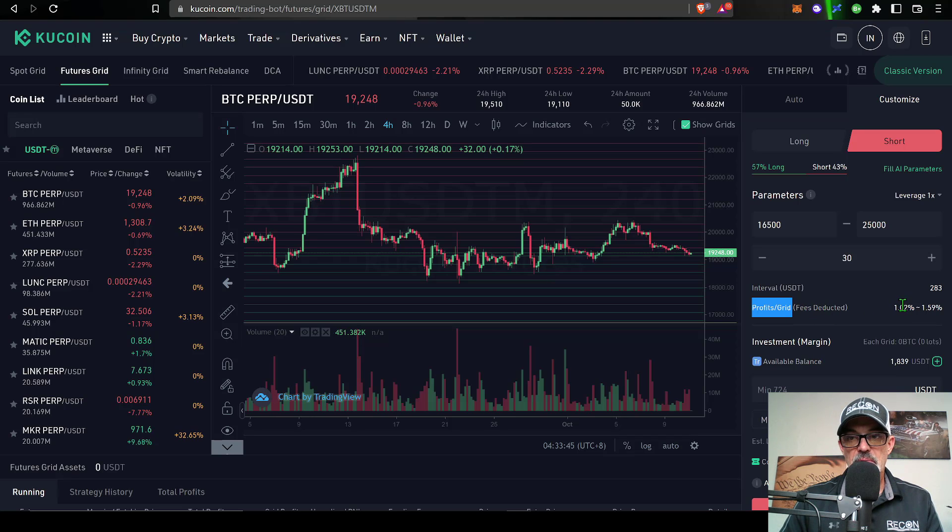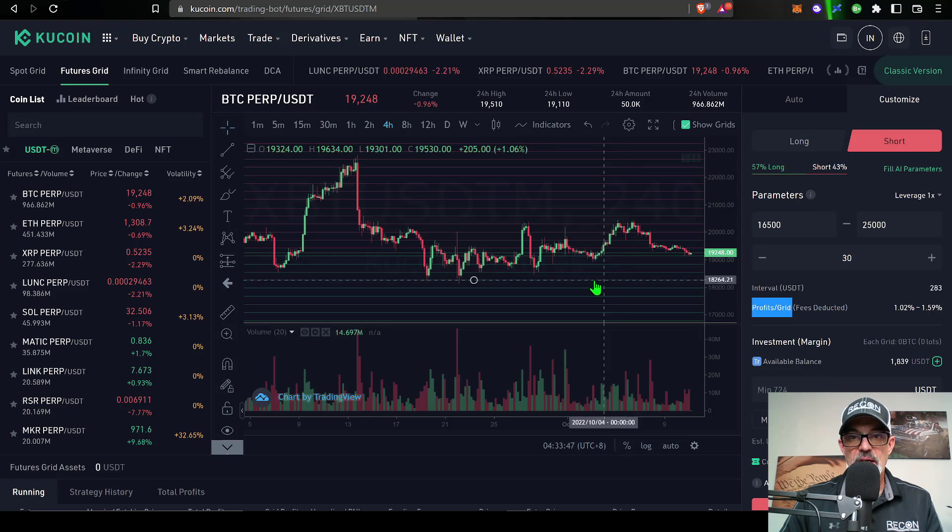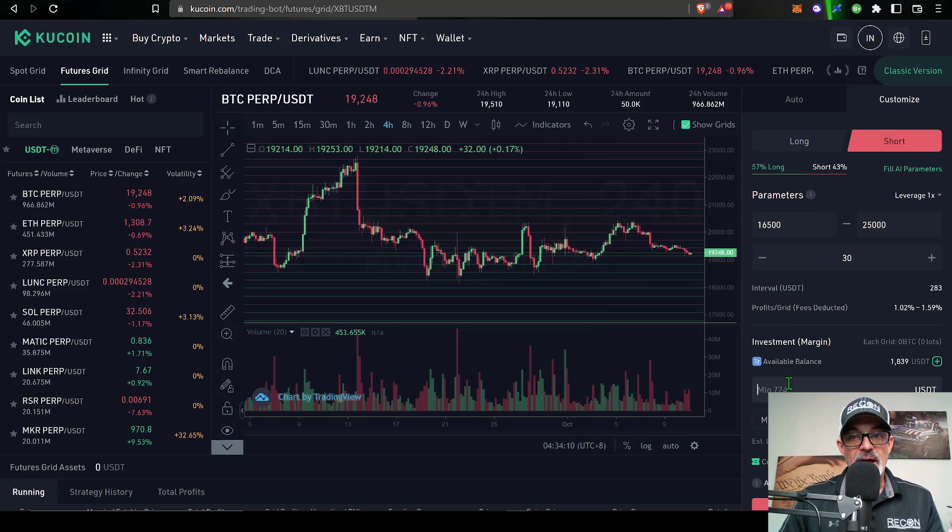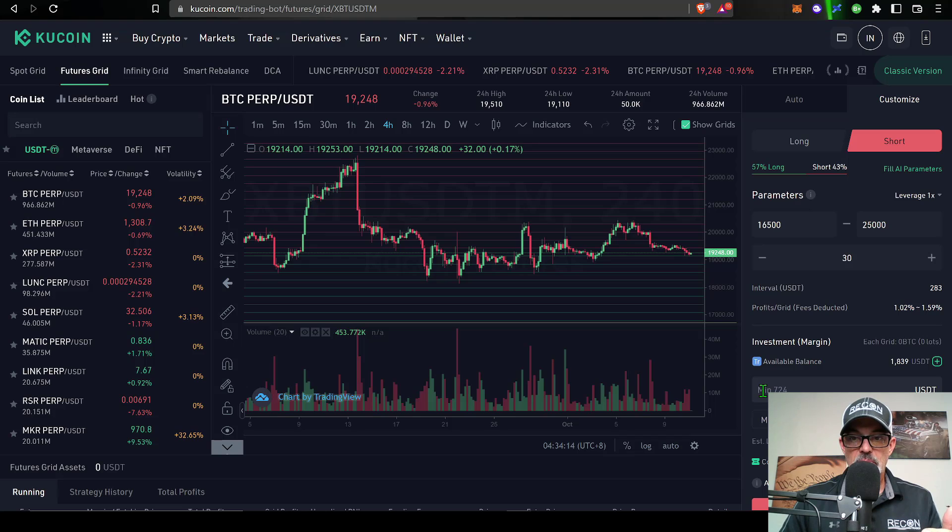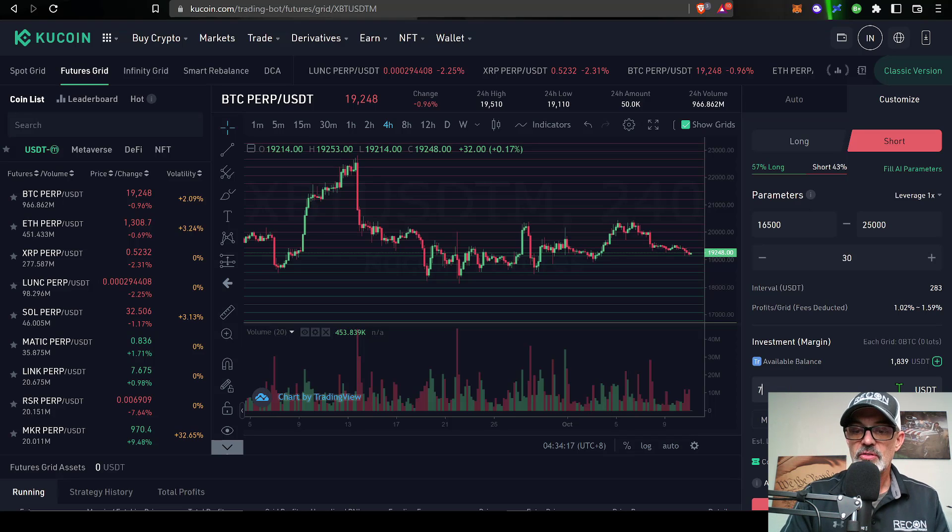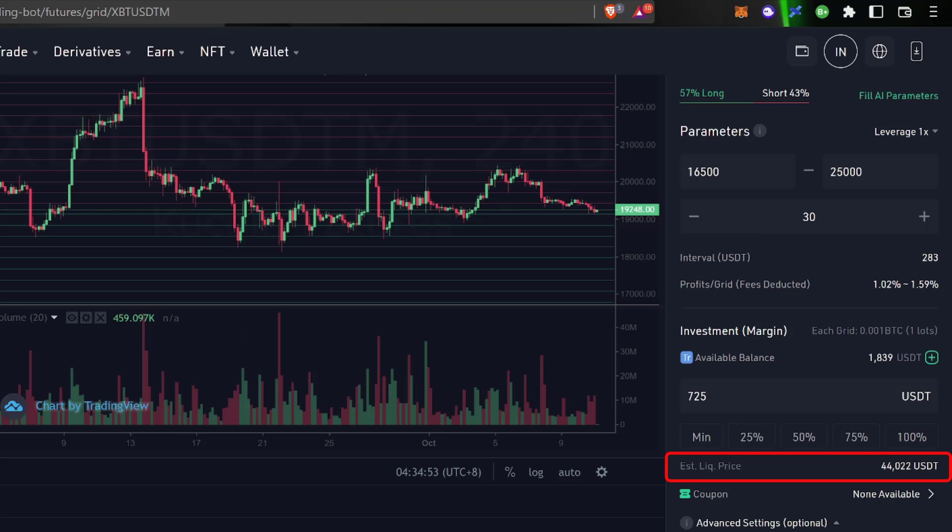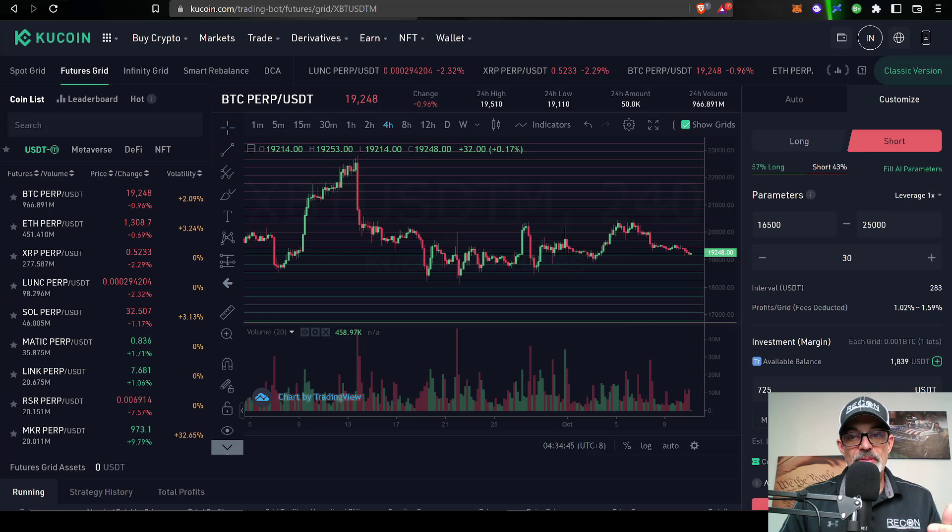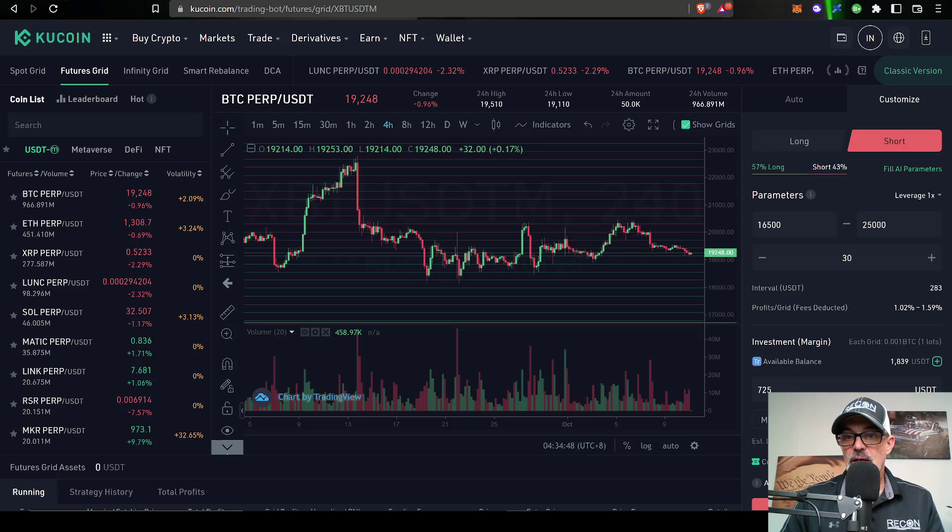That would essentially determine my profit per grid with the fees already deducted, which would be somewhere between 1% to 1.59%. Now I can determine how much ammo I want to give the bot. In this case it's telling me I would need a minimum of 724 USDT, so let's just do 725. Now you can see the estimated liquidation price would be 44,000 USDT. I don't think bitcoin is going to reach that anytime in the near future, so I think I'd be safe with that liquidation price.